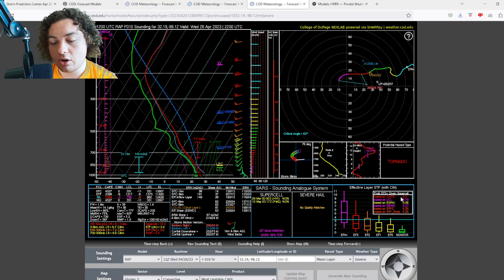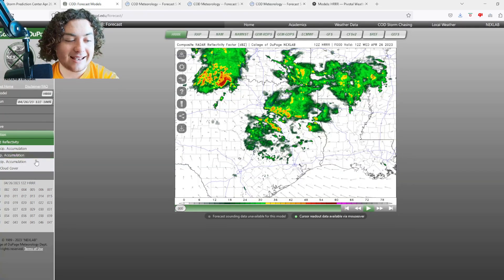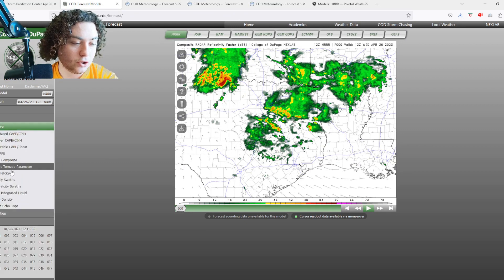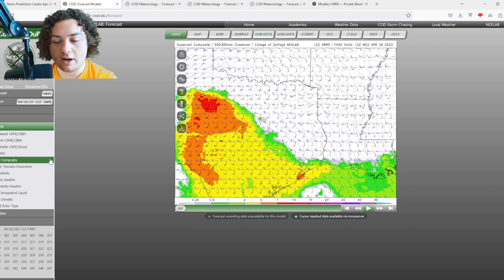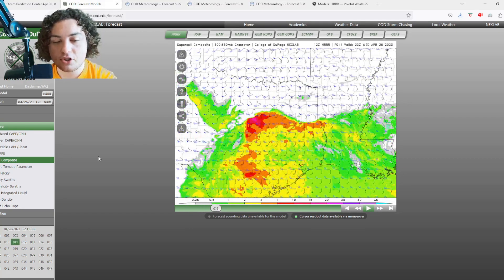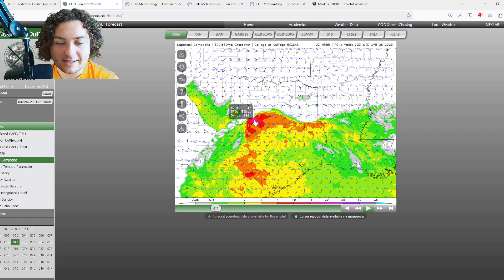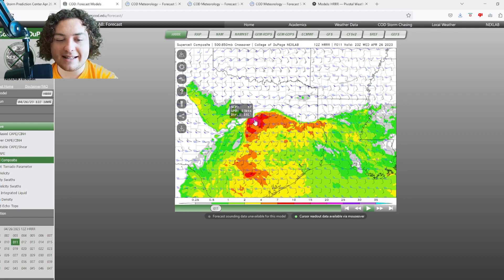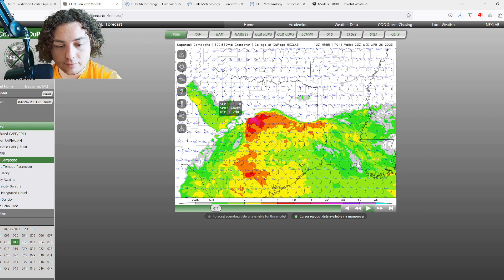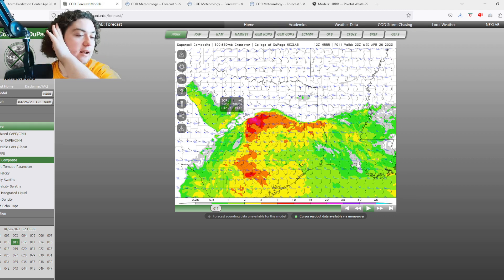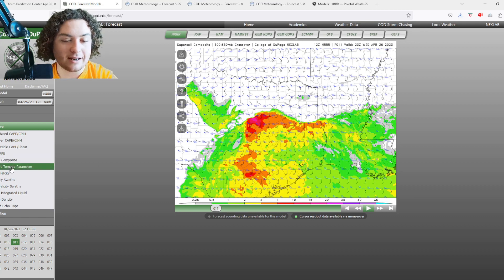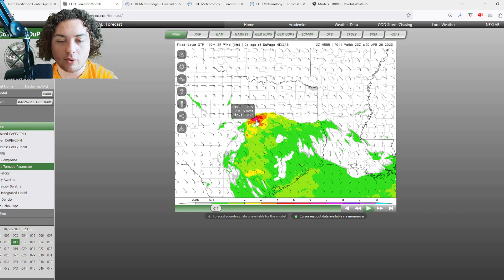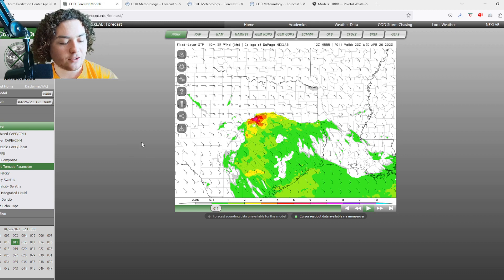Last thing I want to show you is the supercell composite and the significant tornado parameter. Here's the supercell composite at 6 PM Central time - supercell composite is at 19. You can't say anything else about that. Sig tor parameter is already pretty impressive at 6.6. I wouldn't be surprised if we see a significant tornado or two in Texas.